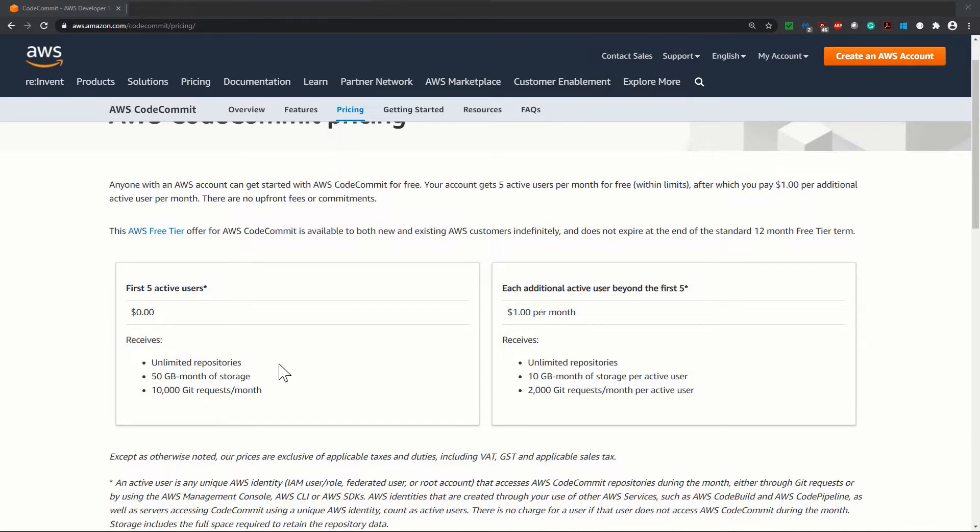Now for each additional active user beyond the first five, it is $1 per month.